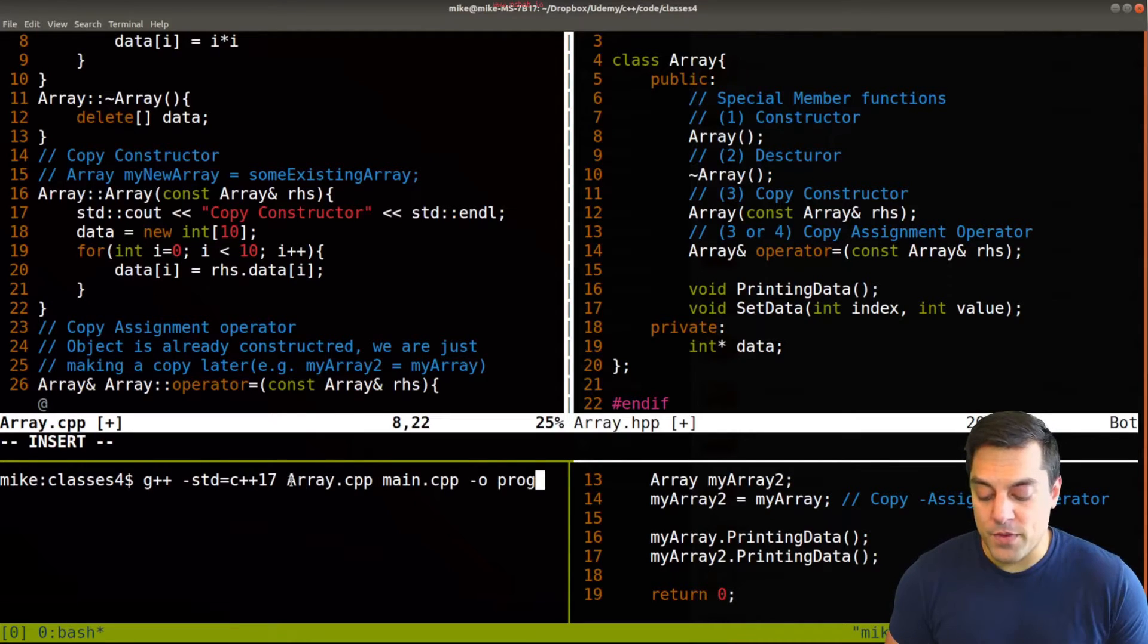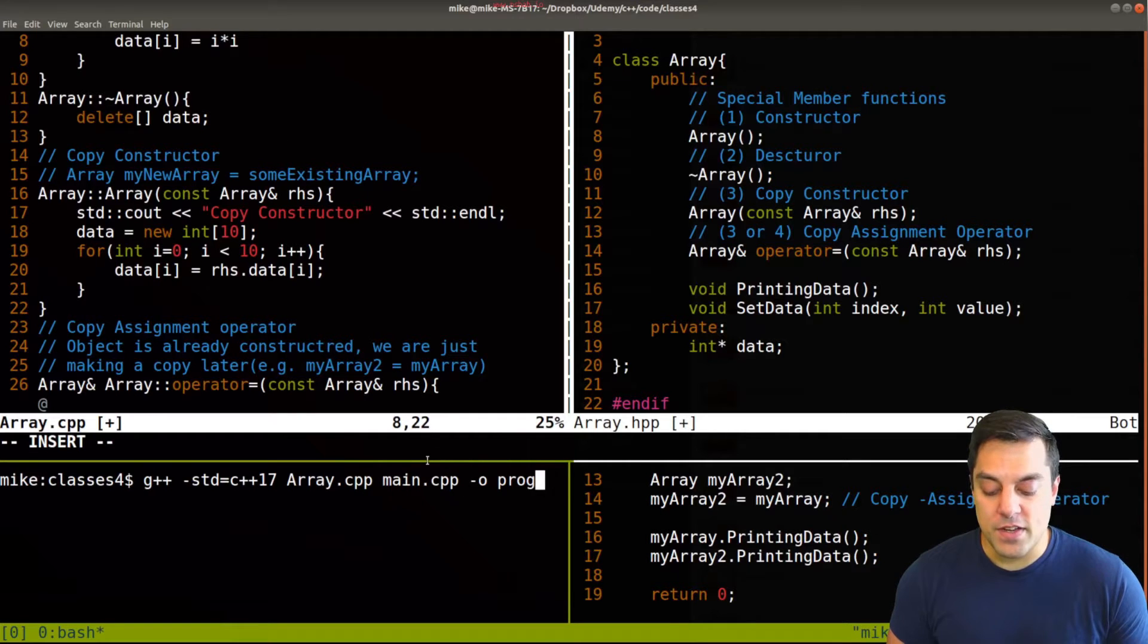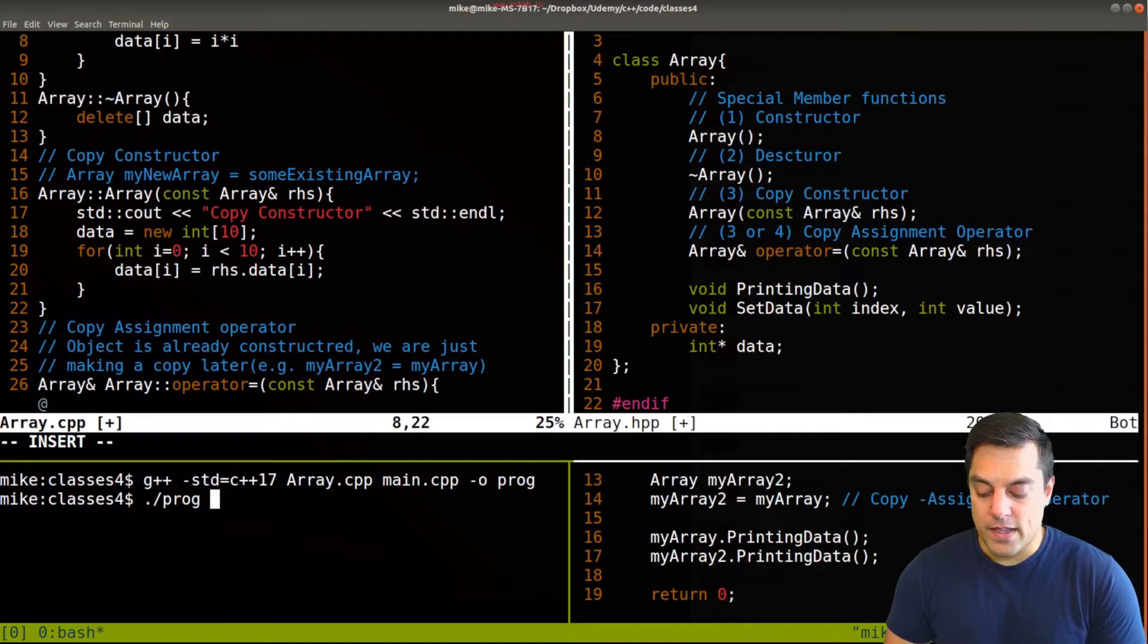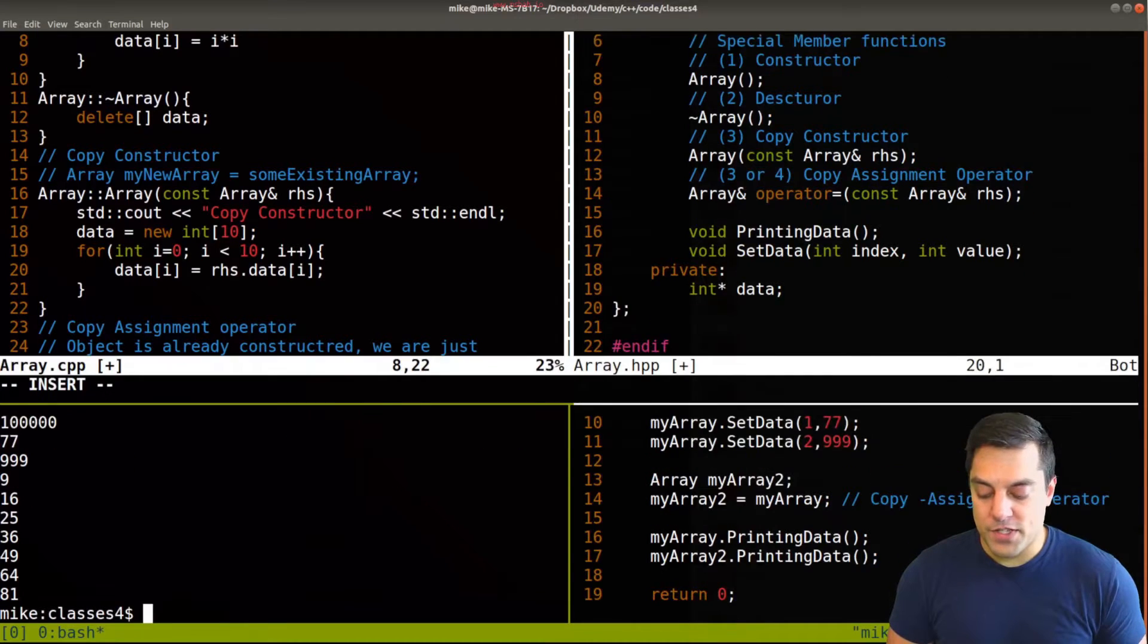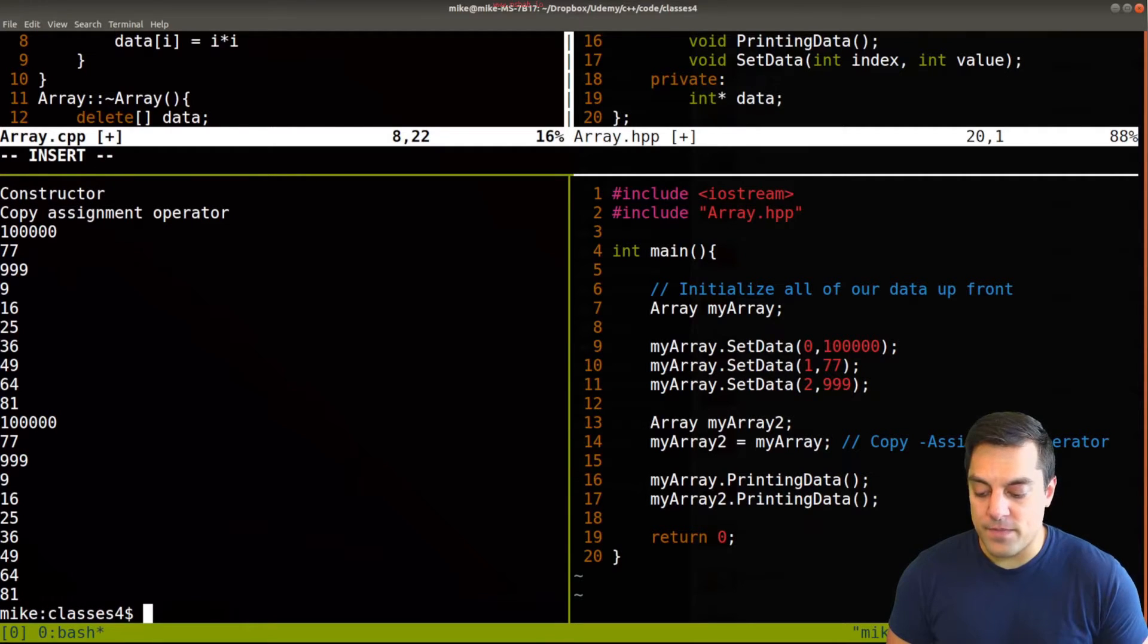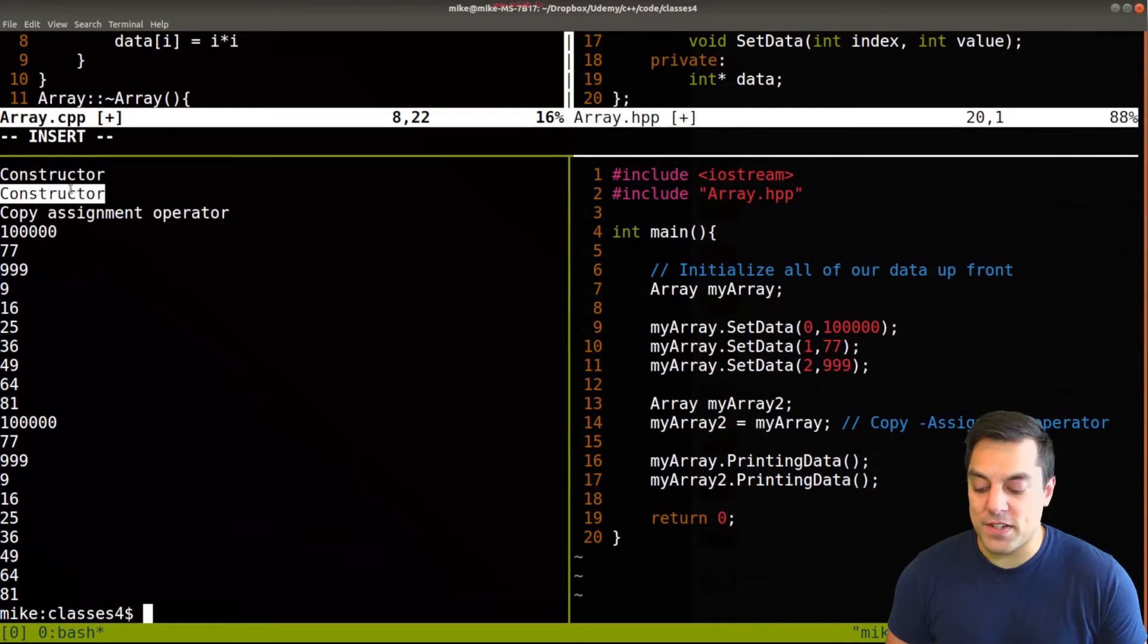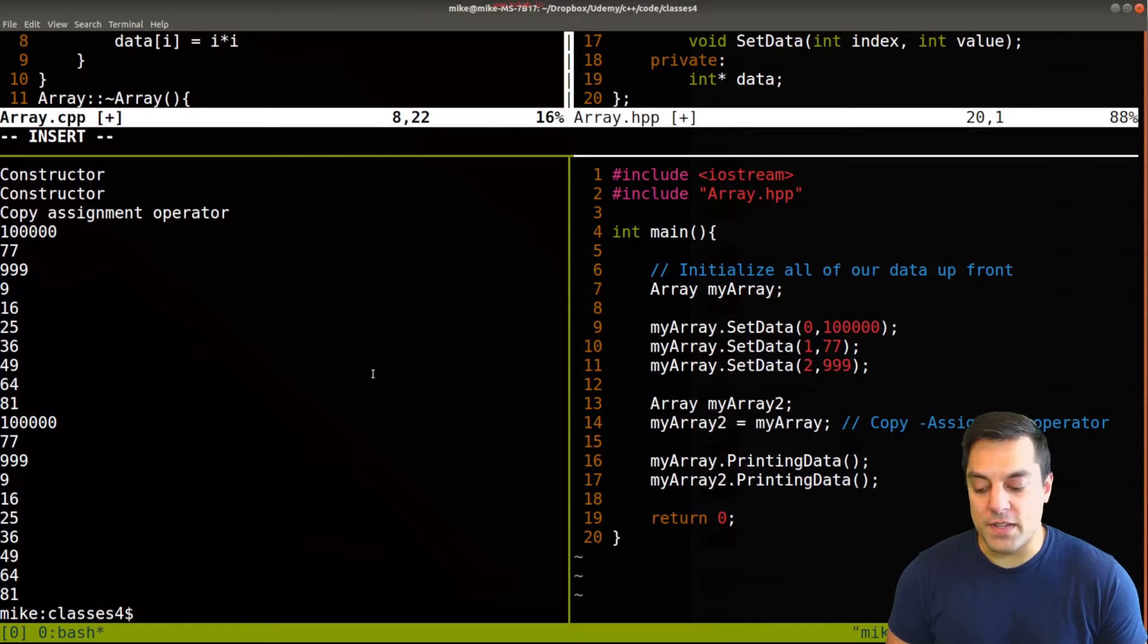So how we would run this program by compiling each of the C++ files here, our implementation of array and our main. And then if I run this, we should see that we have our first array here, it's constructed, then we have the second one, and then it is copy assigned here, when we hit line 14.